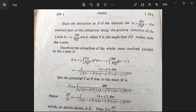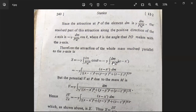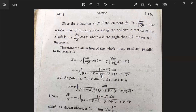Here cos θ = (x − x') / PQ, so the expression becomes −γ ∫ (x − x')·dm divided by [(x − x')² + (y − y')² + (z − z')²] to the power 3/2, because PQ is the distance between the two points (x, y, z) and (x', y', z').